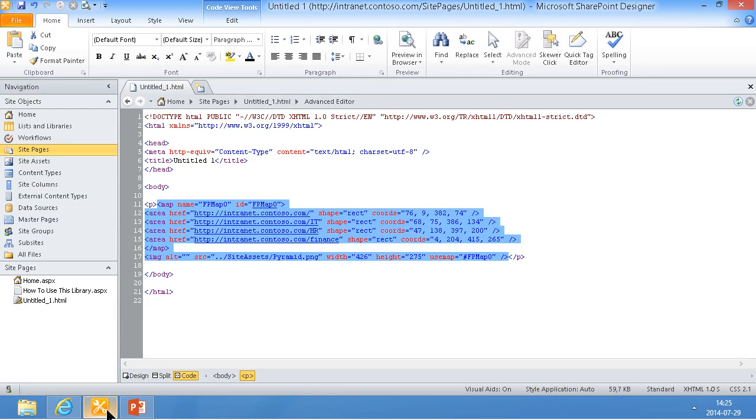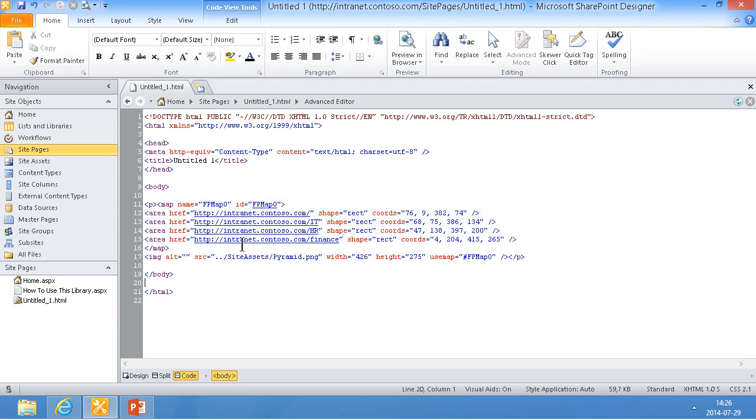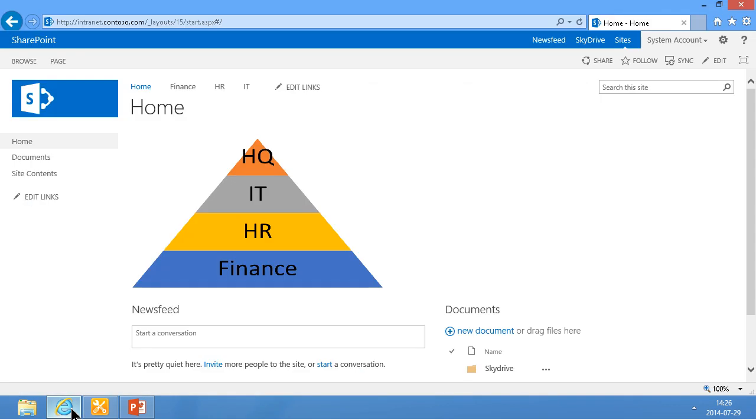So if you don't want to use SharePoint Designer 2010, that's fine, but that's the easiest way of doing it. You can use other tools, but what you need to have is this map thing here. And of course the map should correspond to an image on your site. So that concludes my demo on how to do a hyperlinked image with an image map in SharePoint 2013. Thank you for watching this demo.